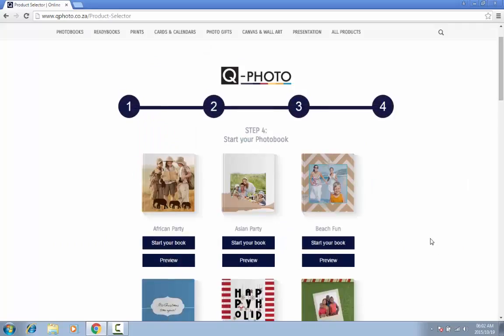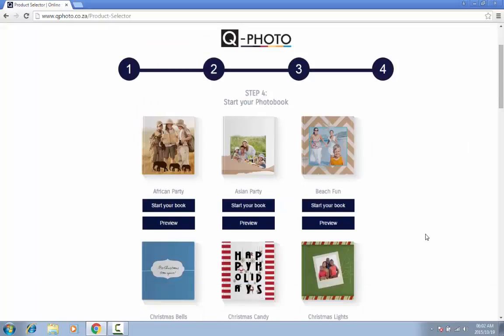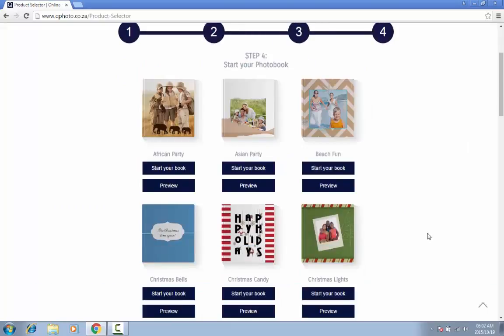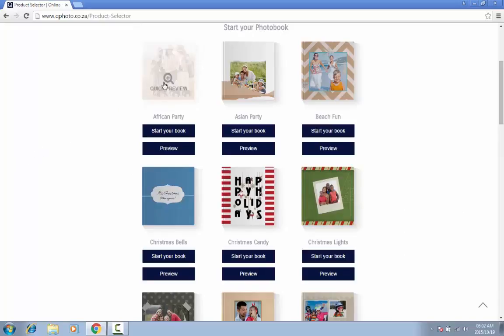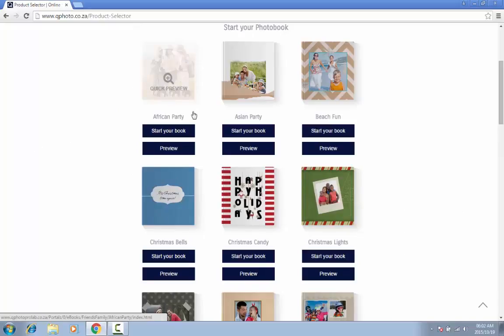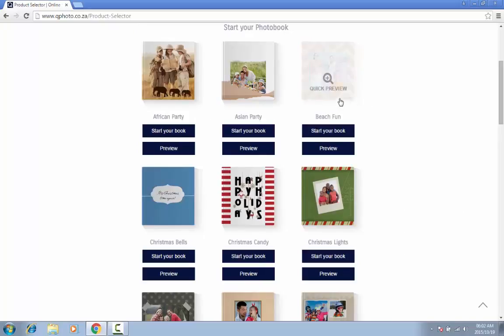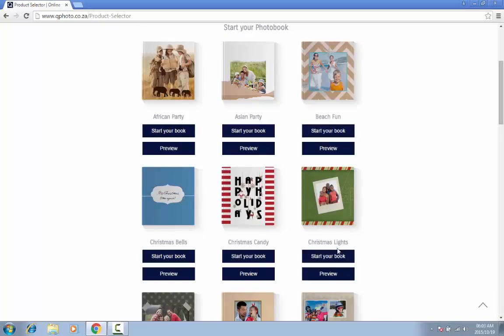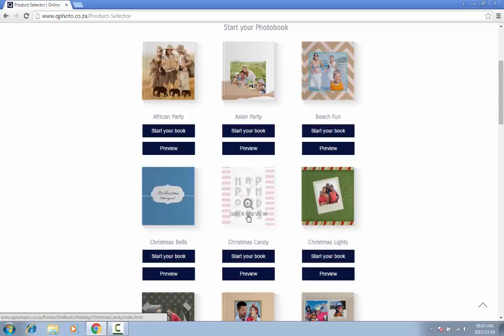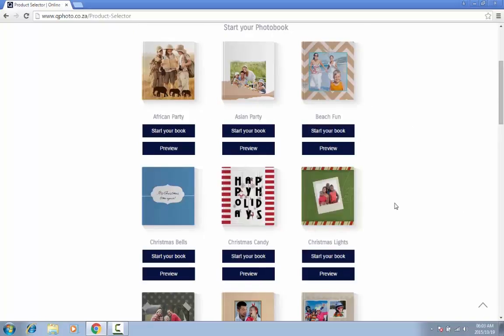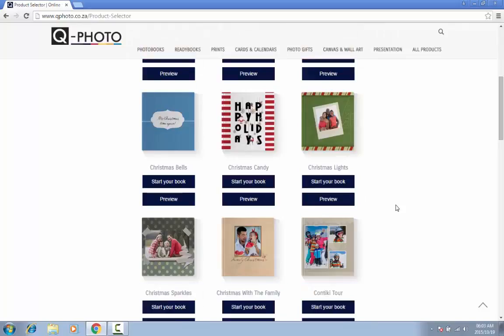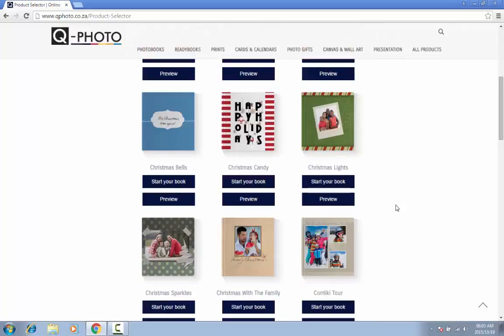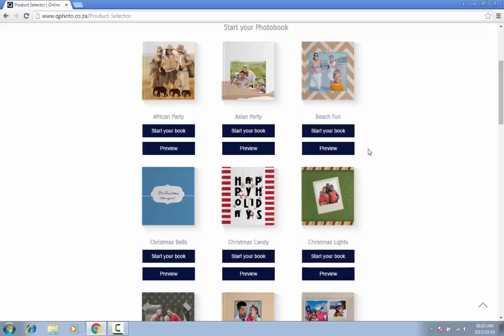Based on your choice of a theme, a set of theme-specific designs will appear. If you chose the holiday theme, for example, you will now be presented with various holiday designs such as African Party, Beach Fun, or Christmas Candy. Select any of these designs and click on the corresponding Start Your Book button.